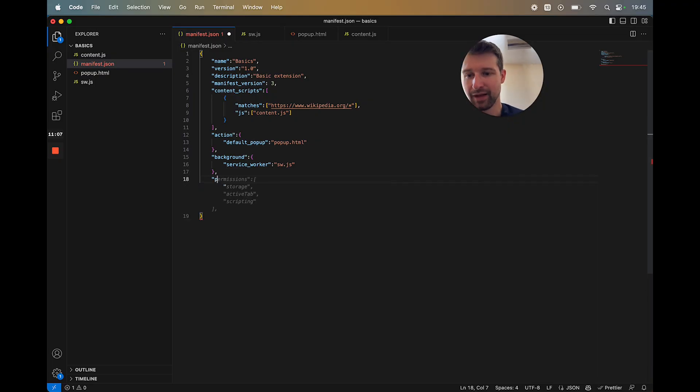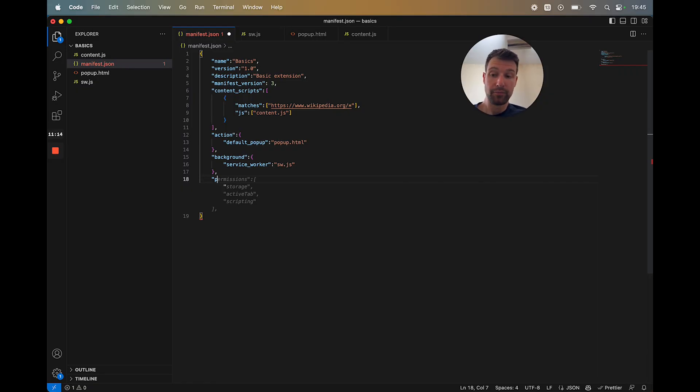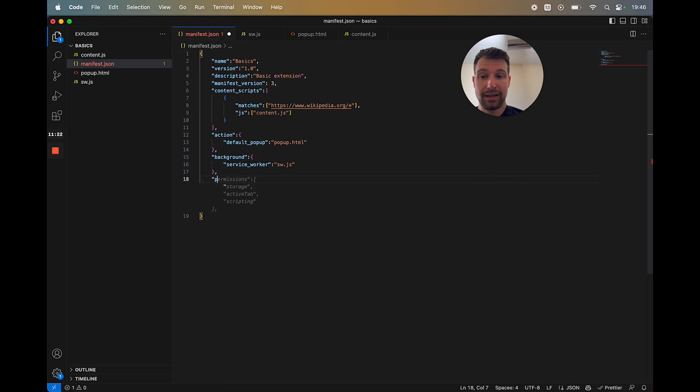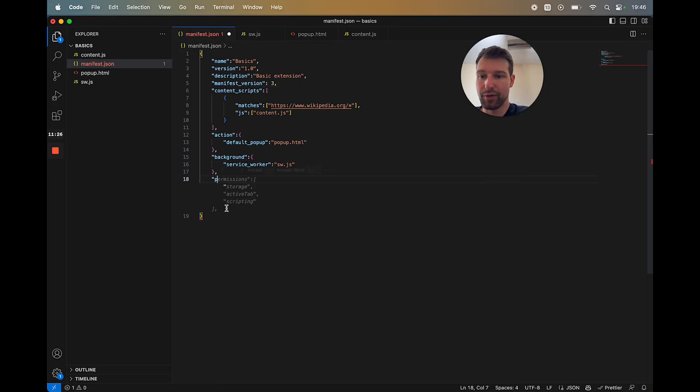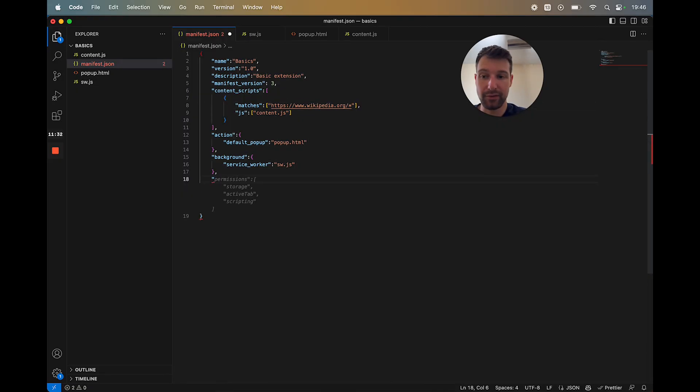Now there's a number of permissions that you can use depending on exactly what your extension is going to do. The most important thing when adding in permissions is making sure that you actually need them. So for example, there's some permissions that you think you might need, but actually they come along by default. So for example, because we already have a host permission set up here, we don't really need to add any other permissions for that.